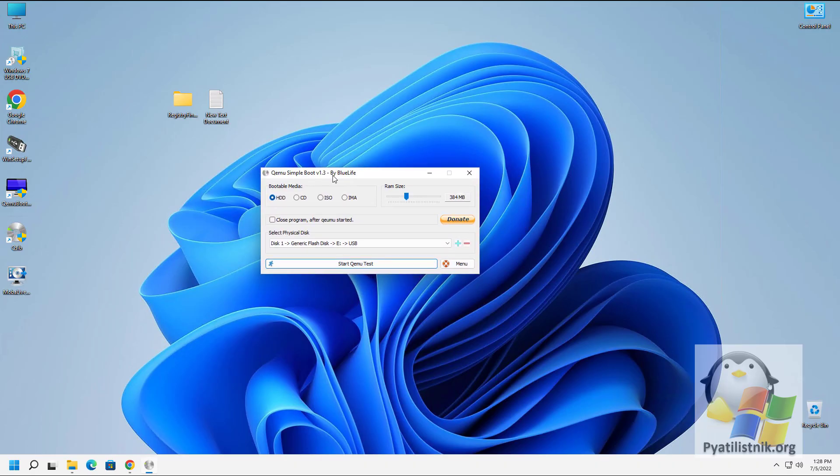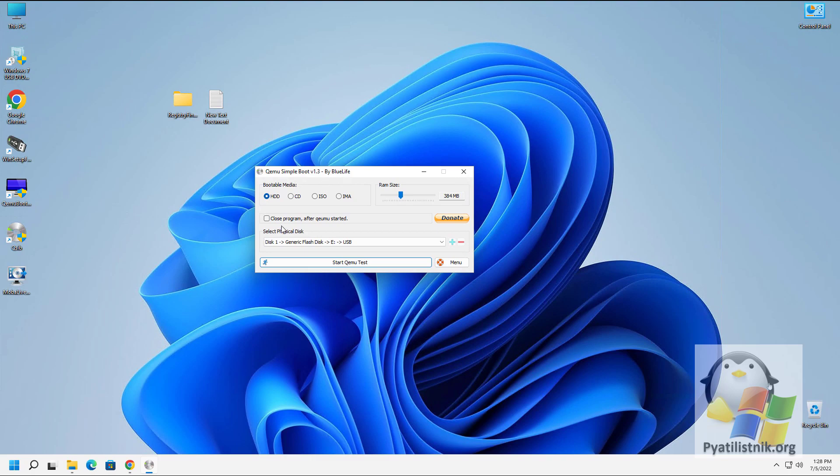The interface is very simple. In the program window, you can set the amount of RAM allocated to the virtual machine up to 1GB, select an image ISO, IMA, or select a CD/DVD drive with a disk, and also select a local hard disk. Although when choosing the latter, the program will honestly warn that the disk is being used and it is not safe.